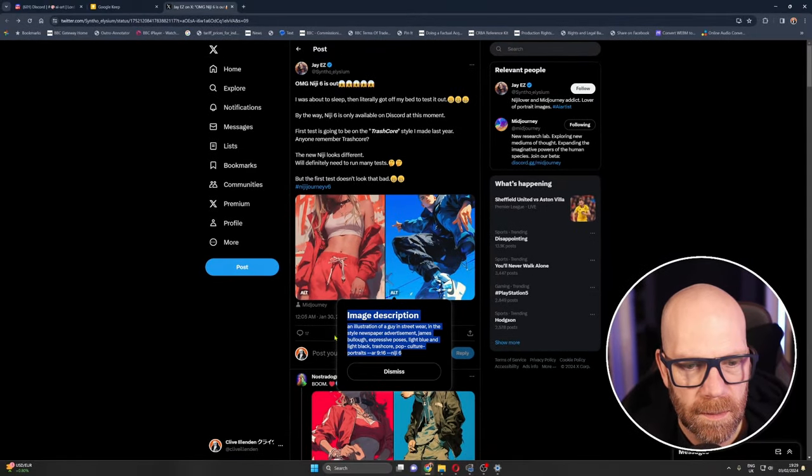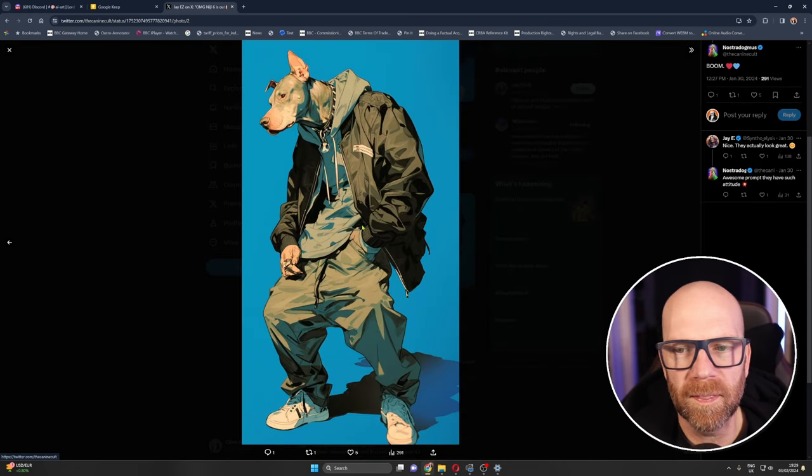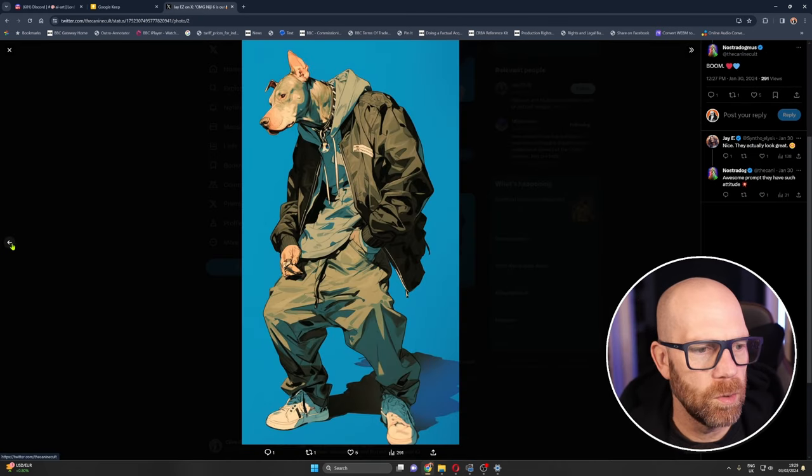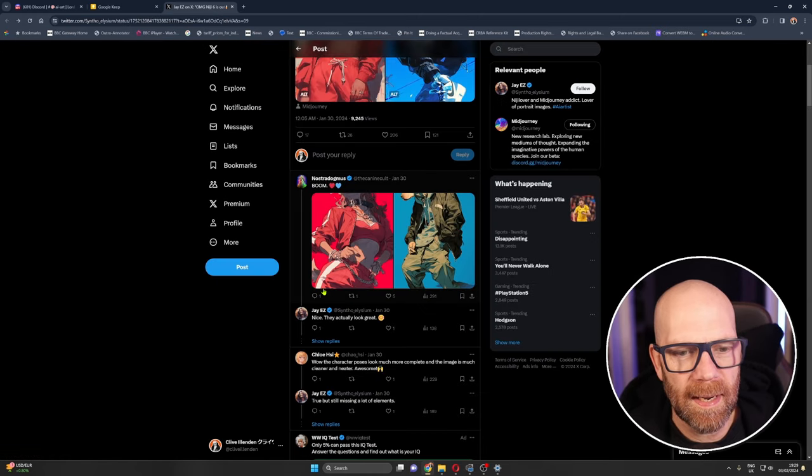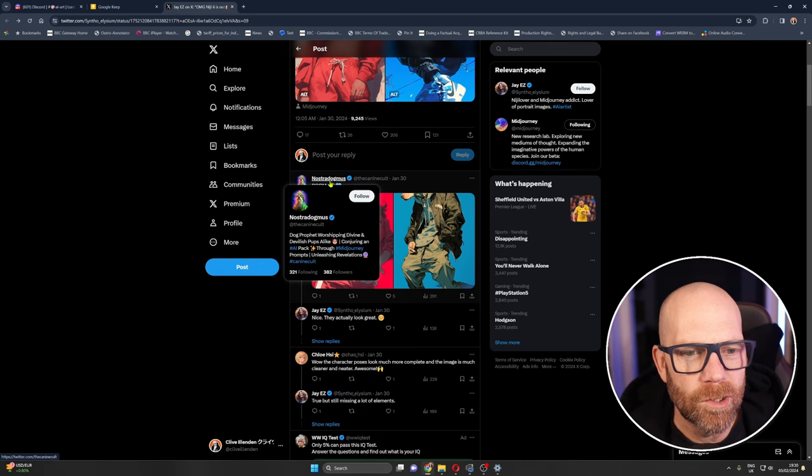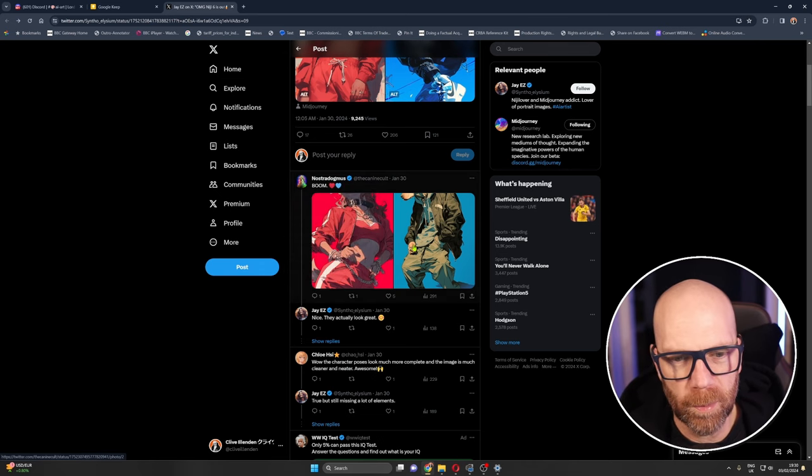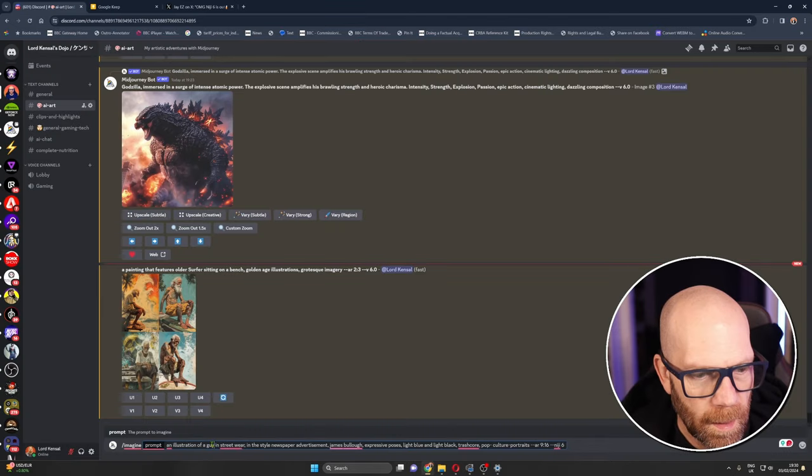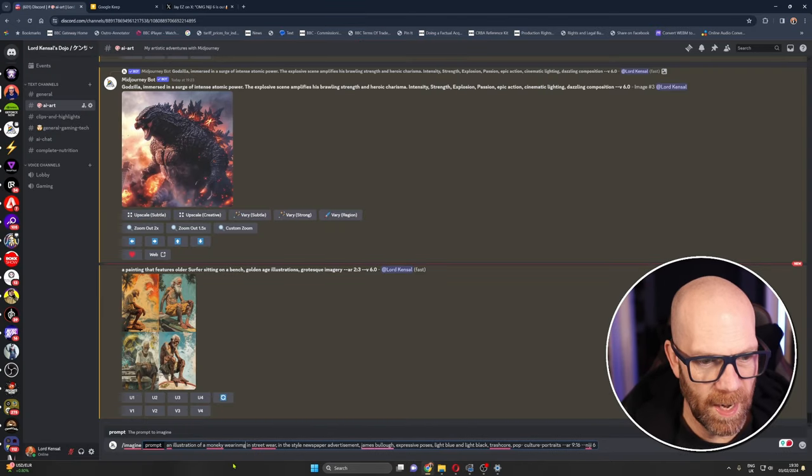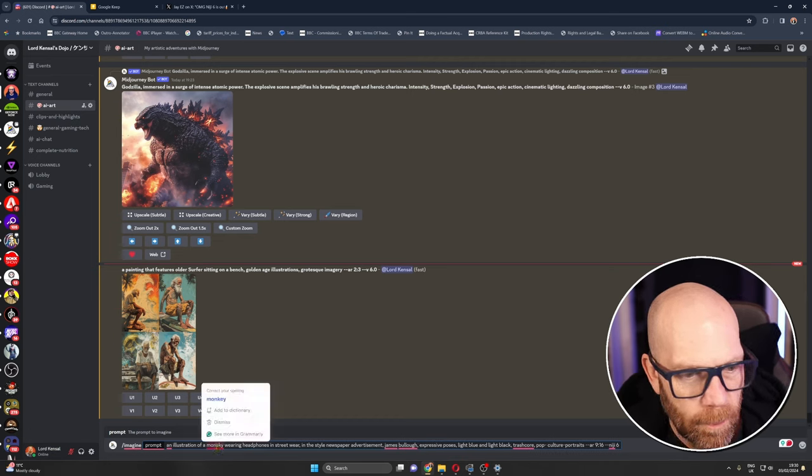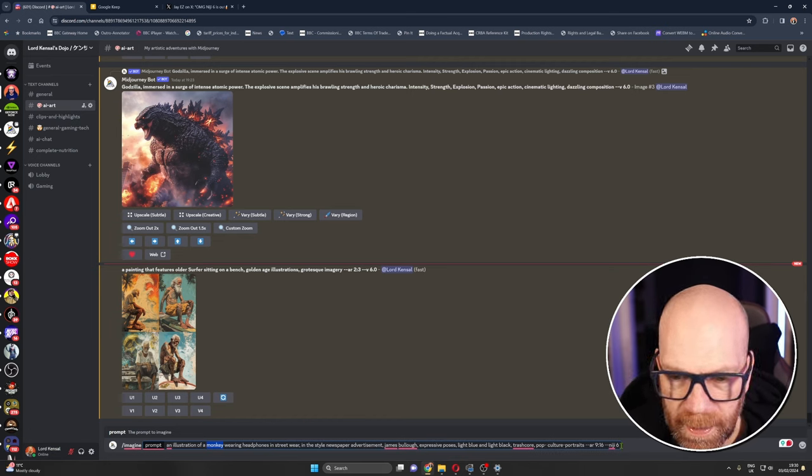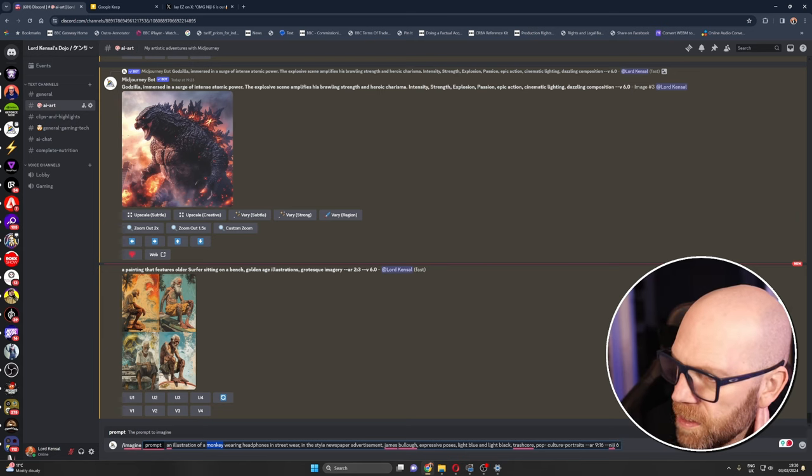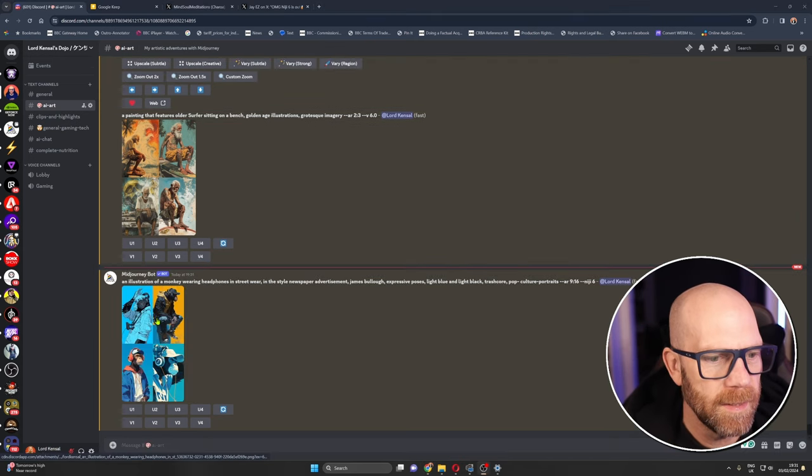Oh look at this, this is really cool. Look at that. I'm gonna go animal, this is from Nostradogamous. I love that, Nostradogamous. I'm gonna put a monkey wearing headphones in street wear, monkey. Okay in that style, let's give it a go and see what we come up with.